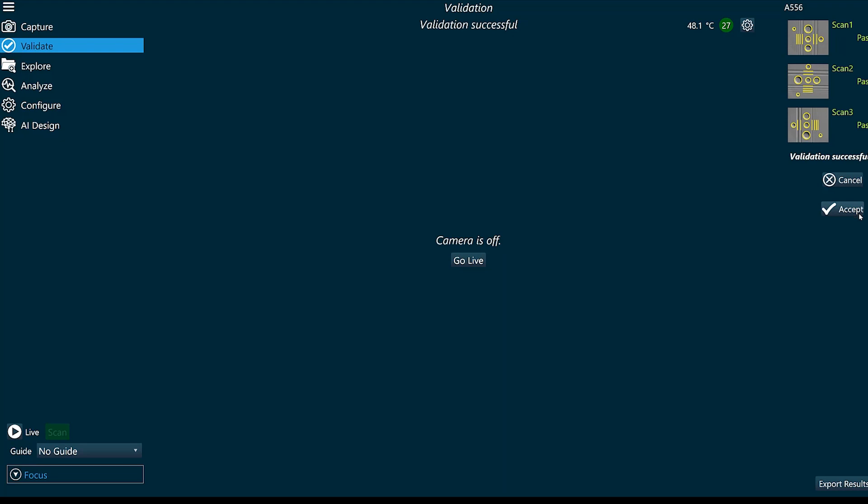If validation fails, we recommend recalibrating the system and attempting to validate again. If validation fails a second time, it's recommended to replace your gel.